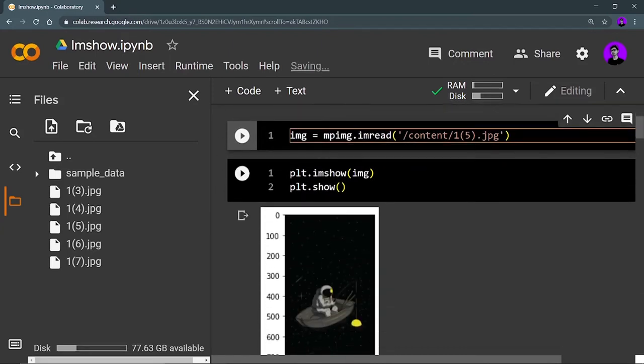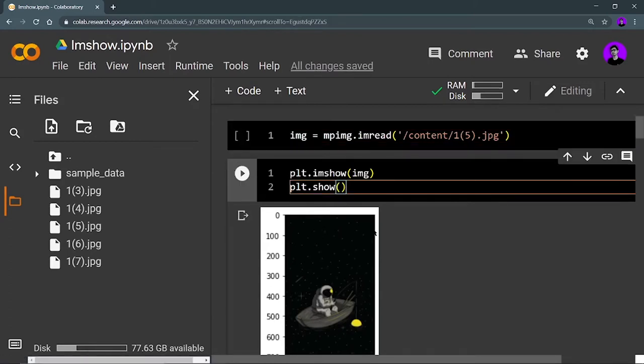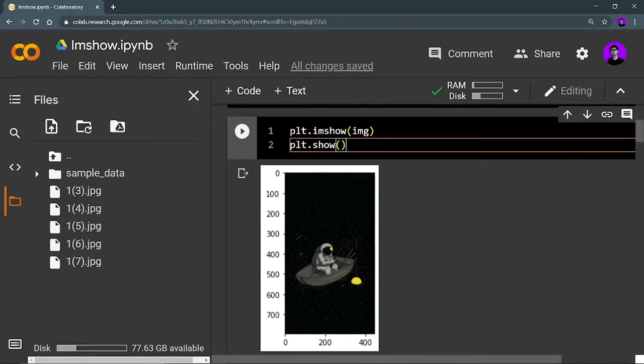Now I want to show my image, so I use plt.imshow(img) and plt.show() as we usually do. As you can see, I am able to see my image — this is the original image that I have imported.